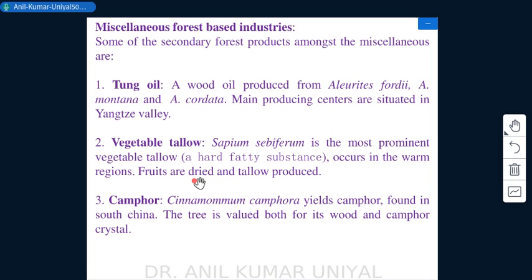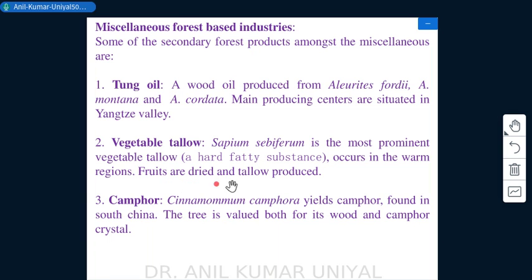Vegetable tallow is produced from Sapium sebiferum, the most prominent vegetable tallow species. It is a hard, fatty substance found in warm regions; fruits are dried and tallow is extracted from them.